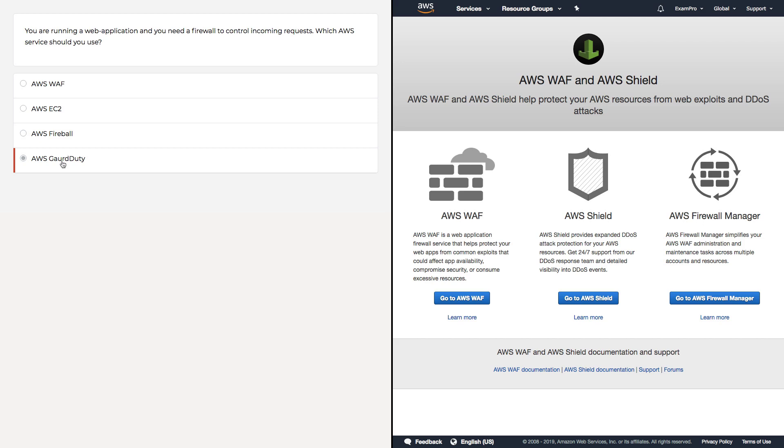But it's not the answer because we need a firewall. We're not trying to detect malicious issues. And EC2 is not the answer because that's what we want to protect. You can install firewalls onto an EC2 instance, but we want to use a managed service, and that's why we want to use WAF.